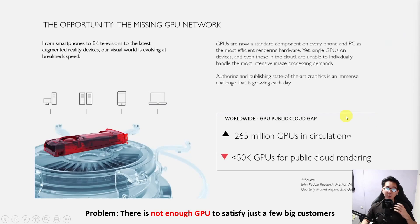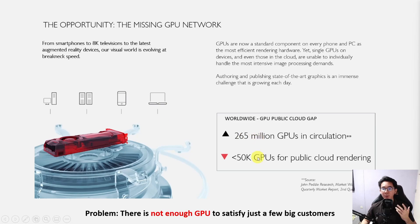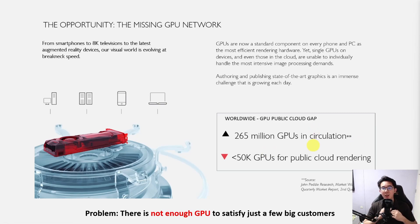Right now there is a big problem: a missing GPU network. Rendering is very computationally demanding, and the standards are getting higher and higher because you need a lot of frame rate and resolution to create all these very high-definition virtual world graphics. Right now there are only about 50,000 GPUs on public cloud rendering. For example, those Marvel movies with CGI effects require running a lot of simulations, and all this lighting in the physical world is very expensive.